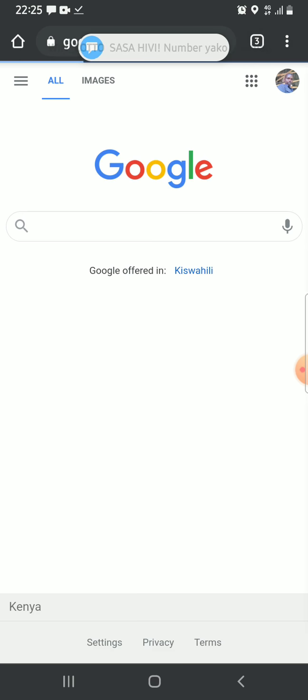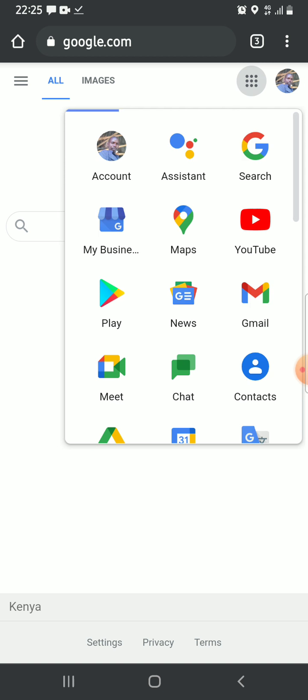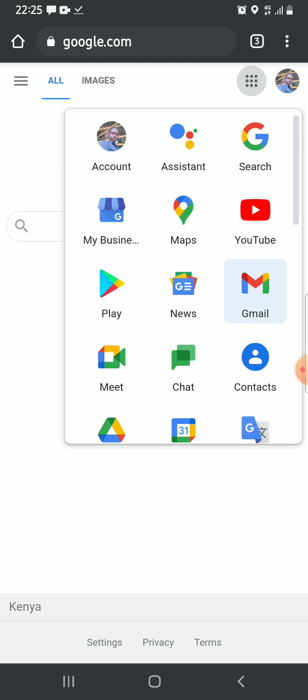You have another page where at the top right, we have nine dots. Click on them. After clicking, you get the Google app icons.